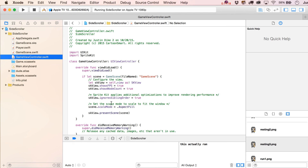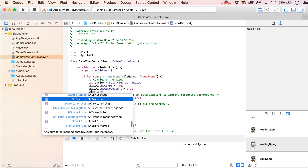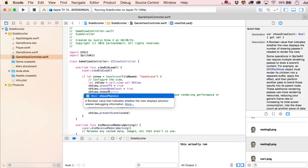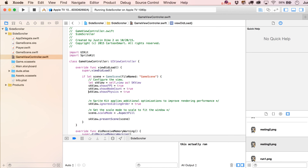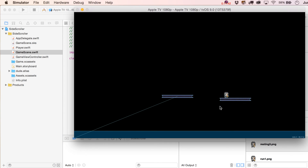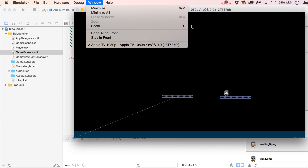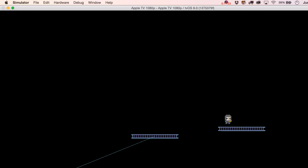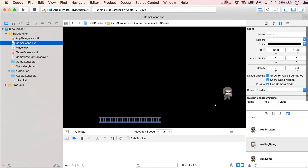Let's go to the GameViewController and enable physics debug display: 'SKView.showsPhysics = true'. Of course, never leave this on when submitting your app, but it's very useful during testing. Running the simulator, you can see the circular physics body on the player.